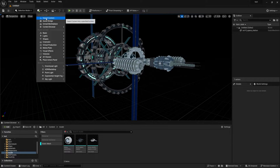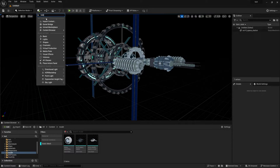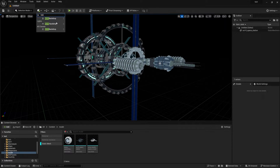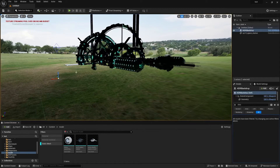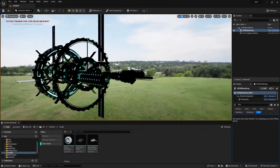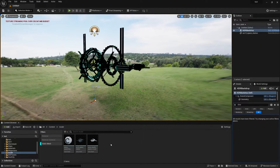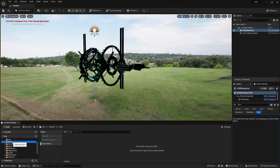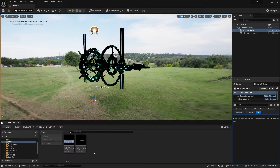You can see this model is looking like this. Now we need to add the environment. For the environment we are using the HDRI Backdrop — search for HDRI and find the HDRI Backdrop, simply drag and drop it. Now you need to import the HDRI image to project on the background.